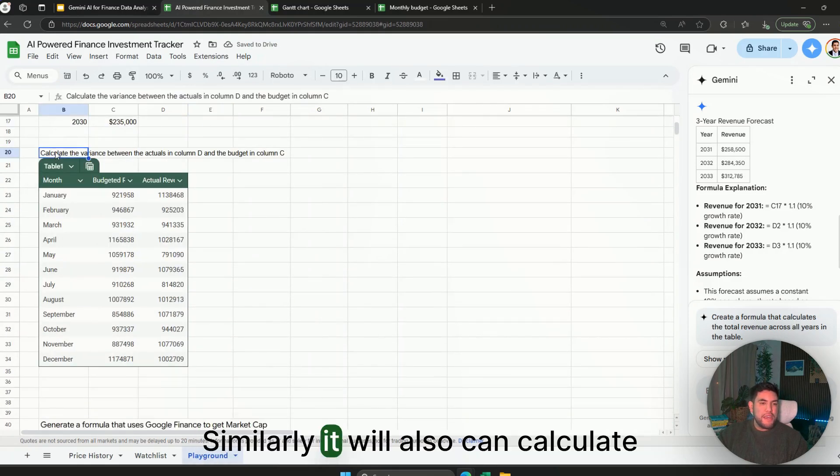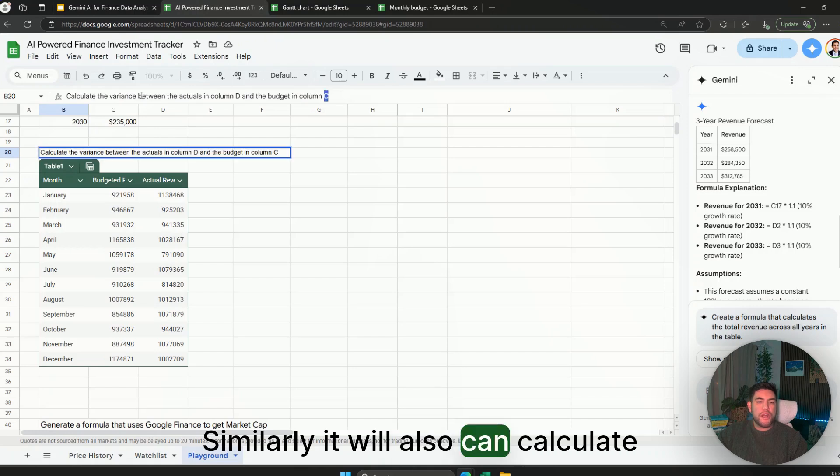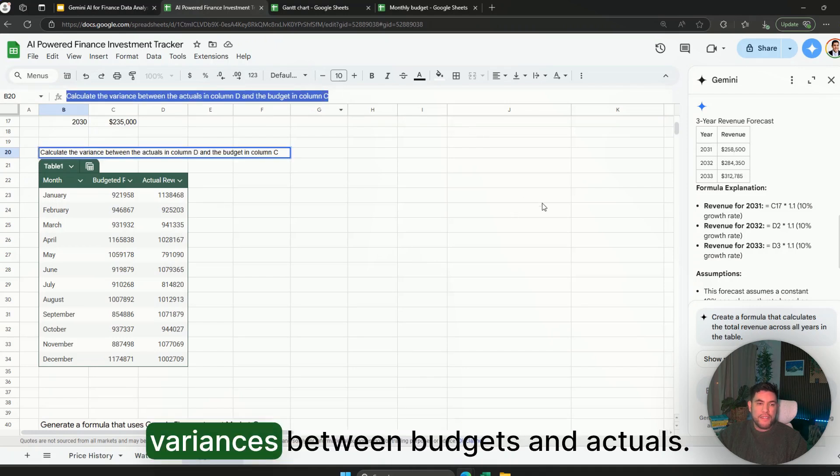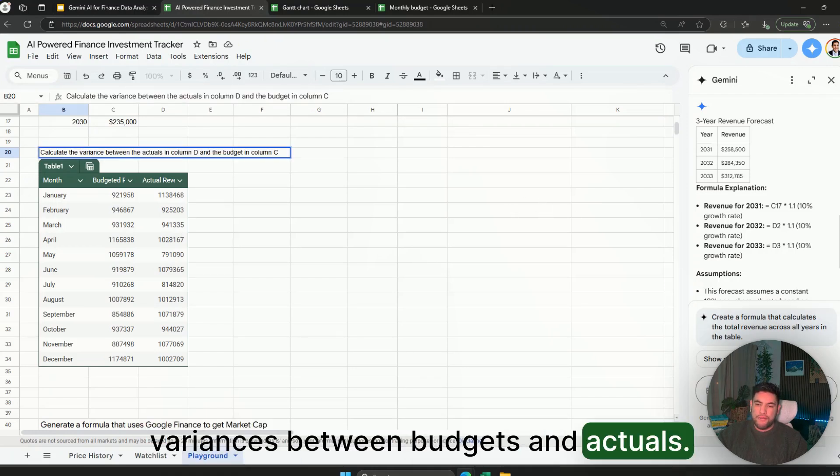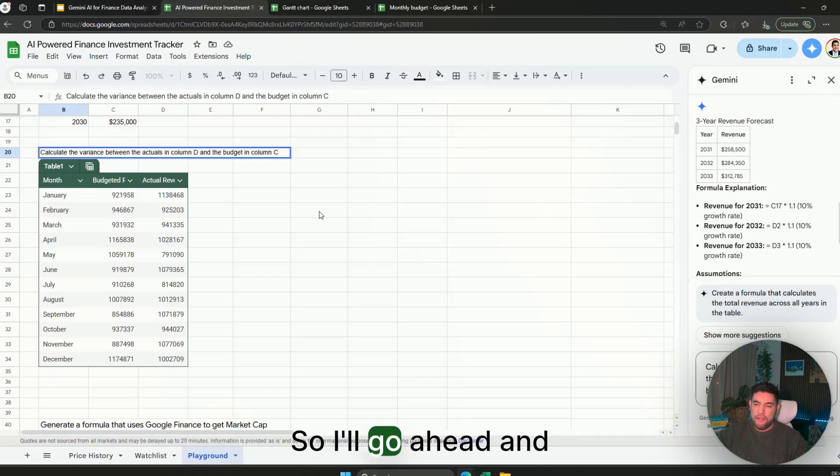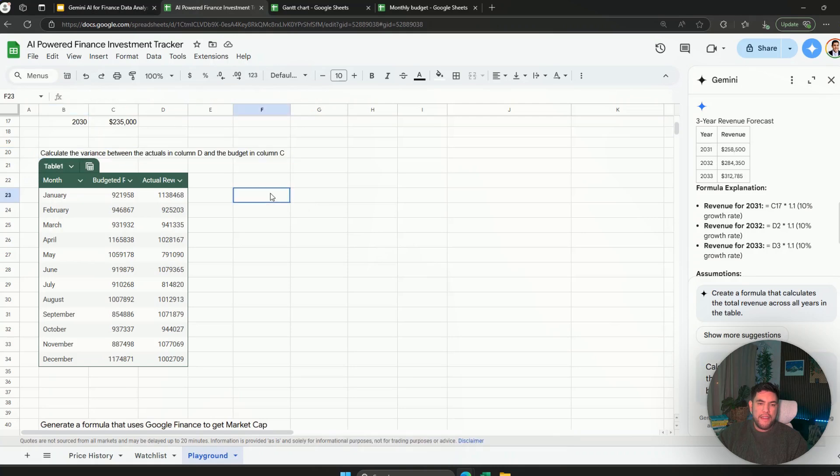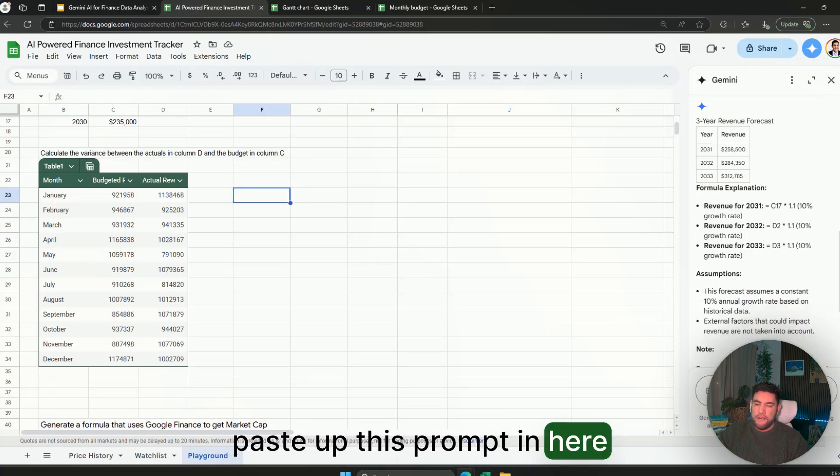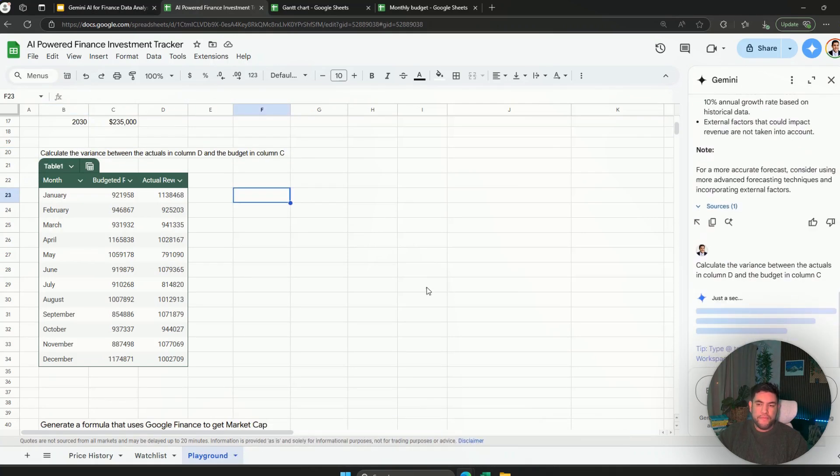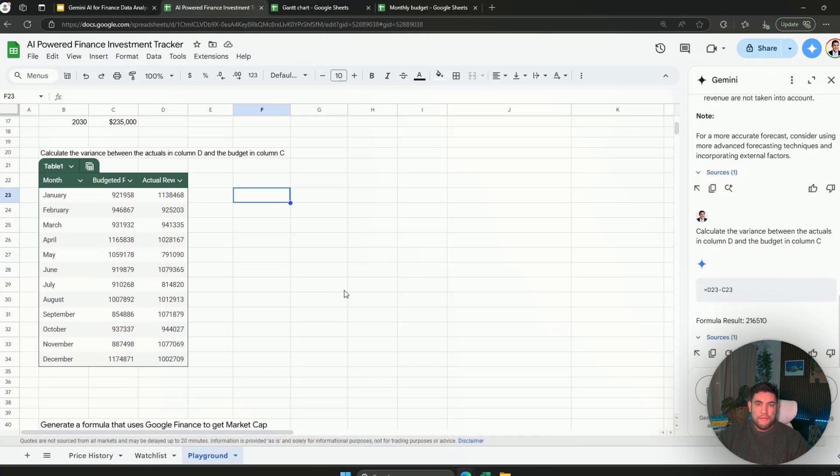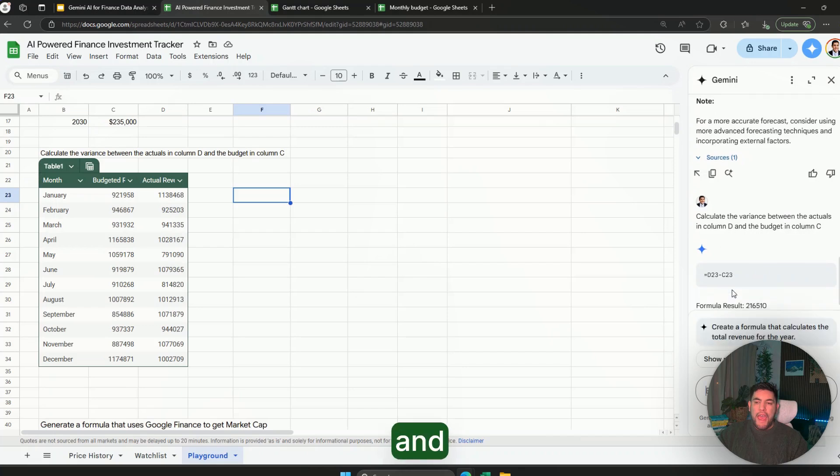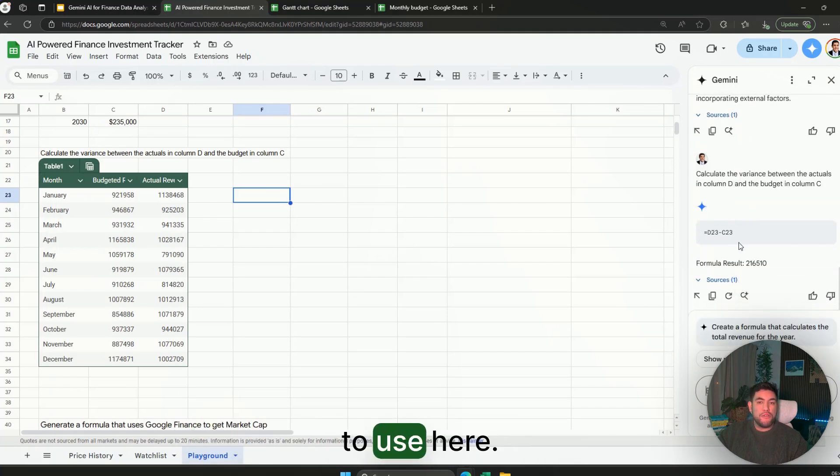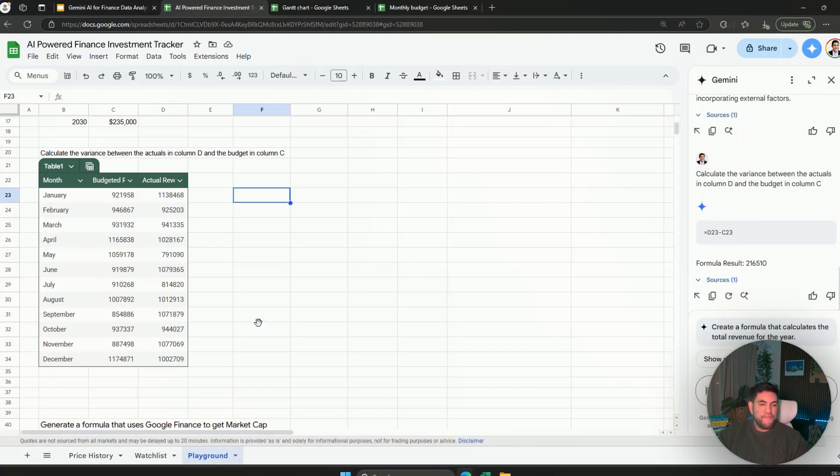Similarly it can also calculate variances between budgets and actuals. So go ahead and paste this prompt in here and it can give me the formula that I want to use here.